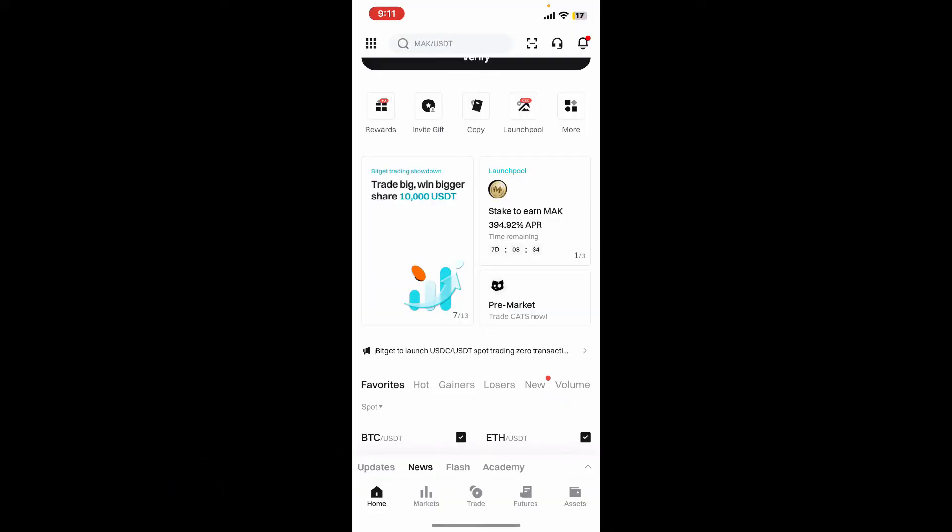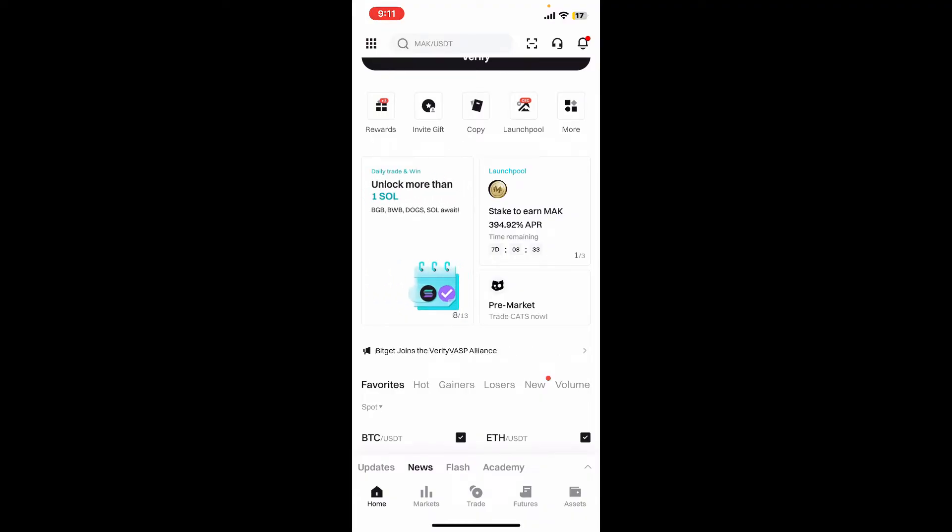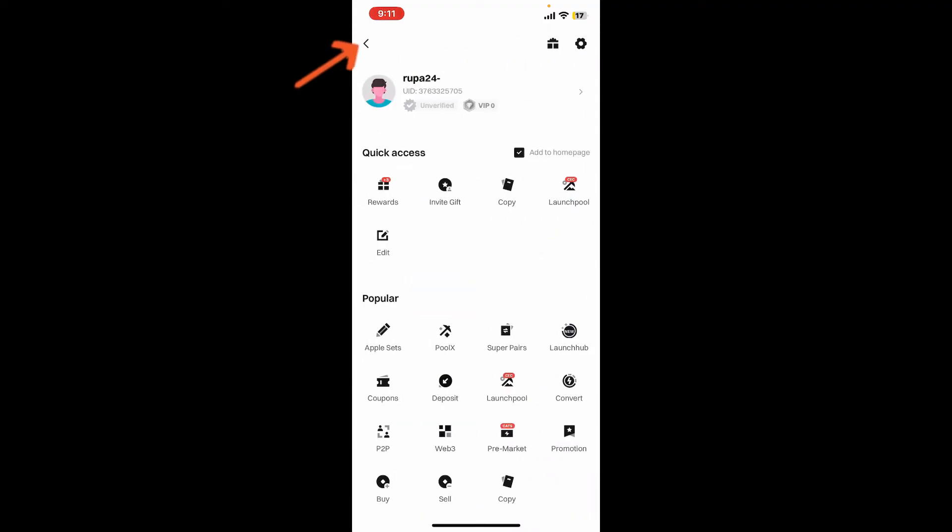First of all, open up the Bitget app from your mobile device and log into your account. Once you're signed in, from the main home page tap on the waffle menu at the top left hand corner.